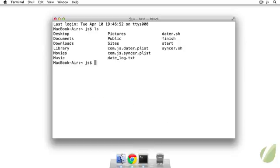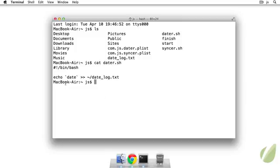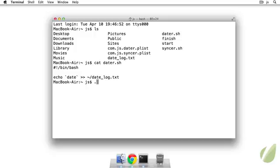And I have a few files set up for us already. So the first one that I want to show you is a script called datr.sh. And the only thing that it does is it echoes the current date and time and puts it in this file called date_log.txt. So we can execute it by typing ./datr.sh.